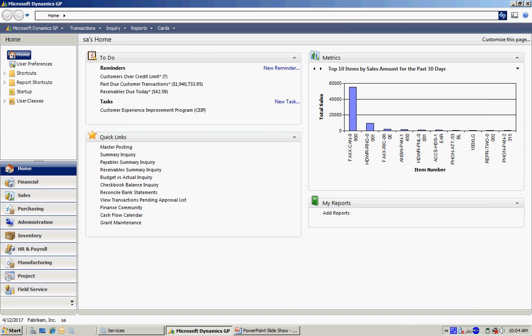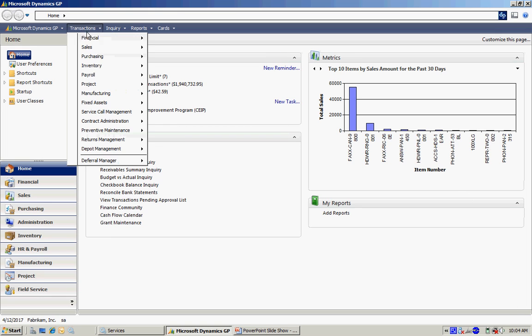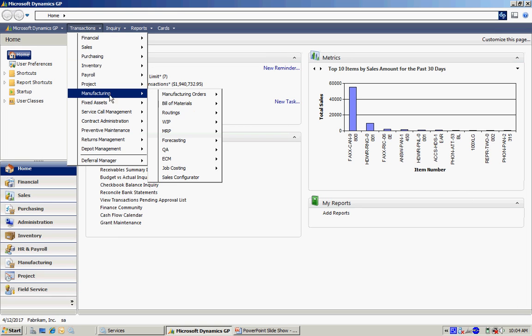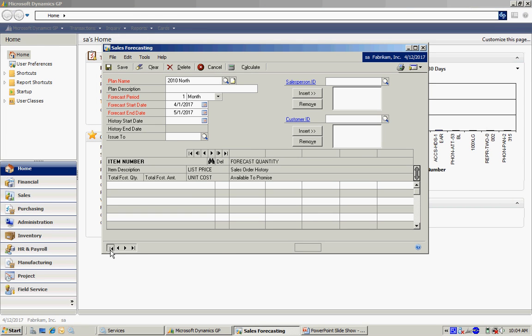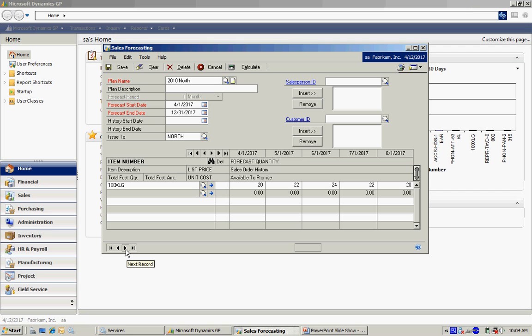The first thing I want to do is look at my sales forecast. So I'm going to go up to transactions, look at my sales forecasts, and you can see that I've got three of them. Here's the first one. I've got my finished good item here. It's assigned to this warehouse north, which is important. You have to assign a warehouse to it.